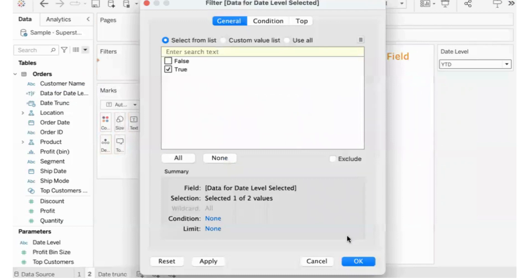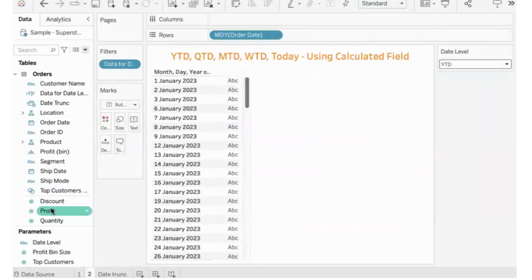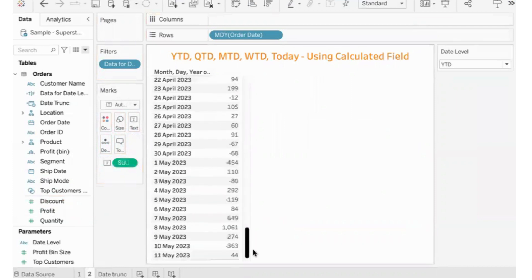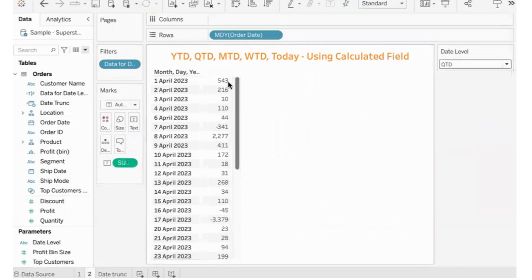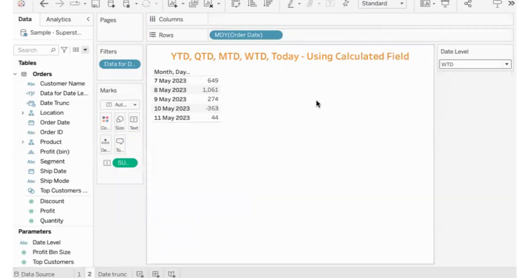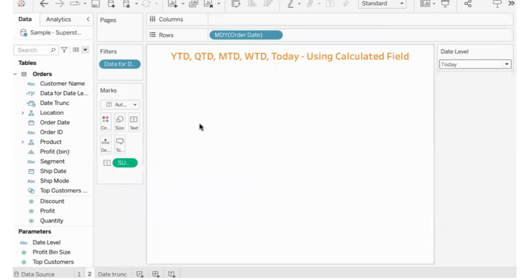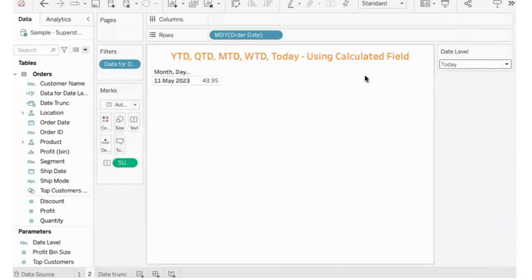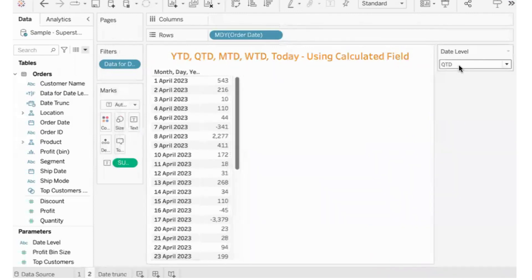After updating the formula, remove the old field from the Filters shelf and add the new calculated field, filtering for only TRUE values. The chart updates — for YTD it shows from beginning of year to current date; changing to QTD shows beginning of quarter to current date; MTD shows beginning of month; WTD shows beginning of week to current date. There was a copy-paste error for 'Today' which was fixed, and after applying, the chart works correctly for all date levels.